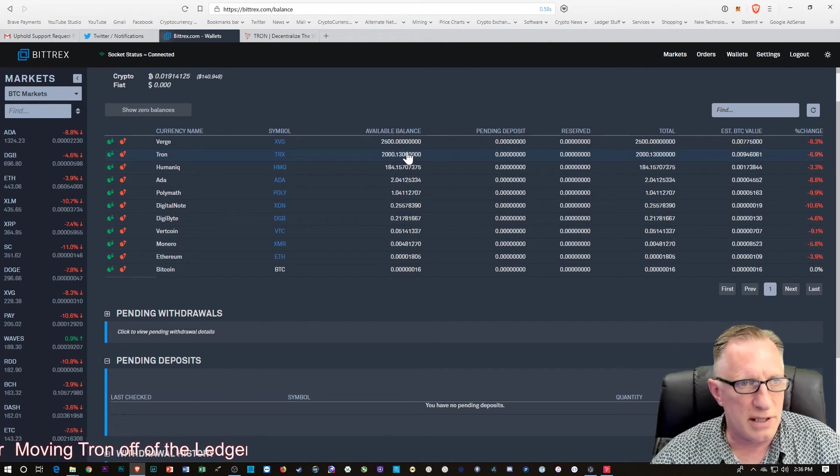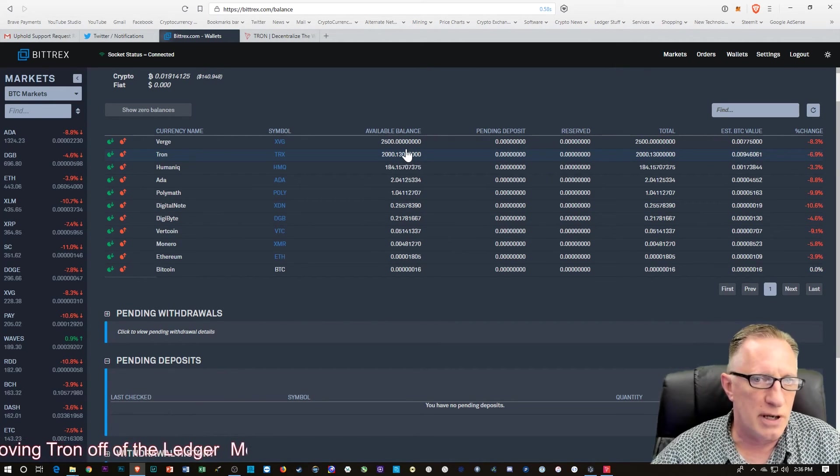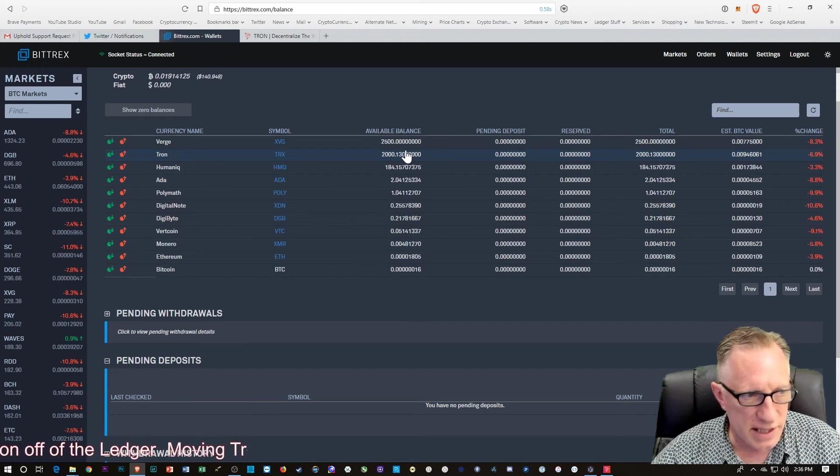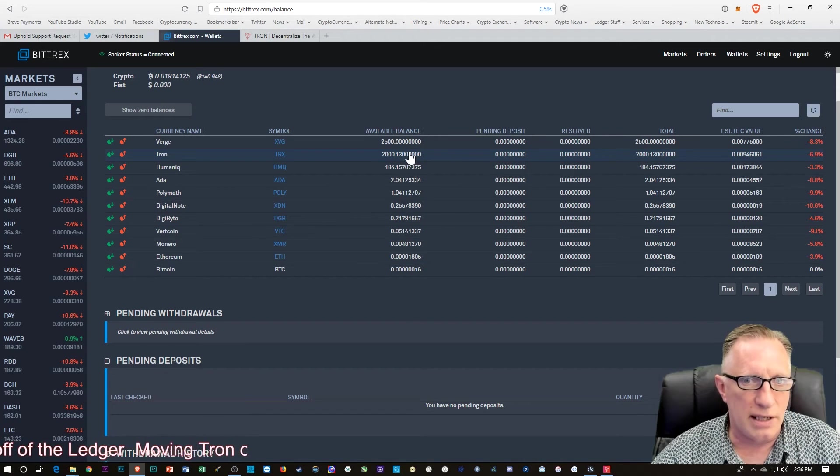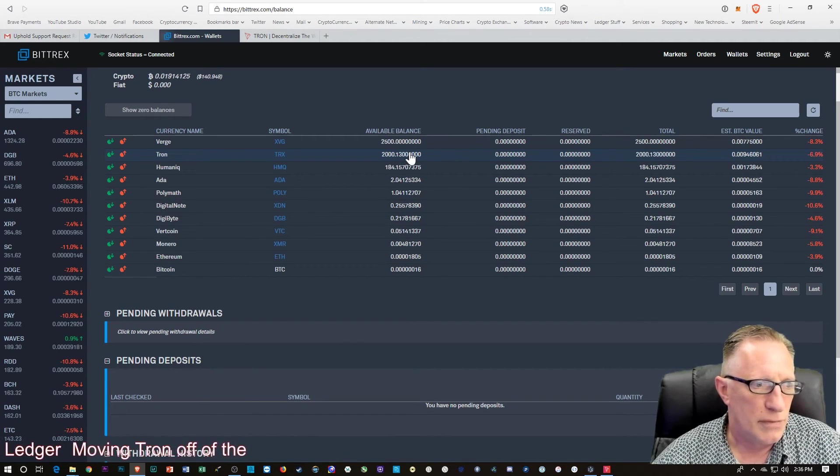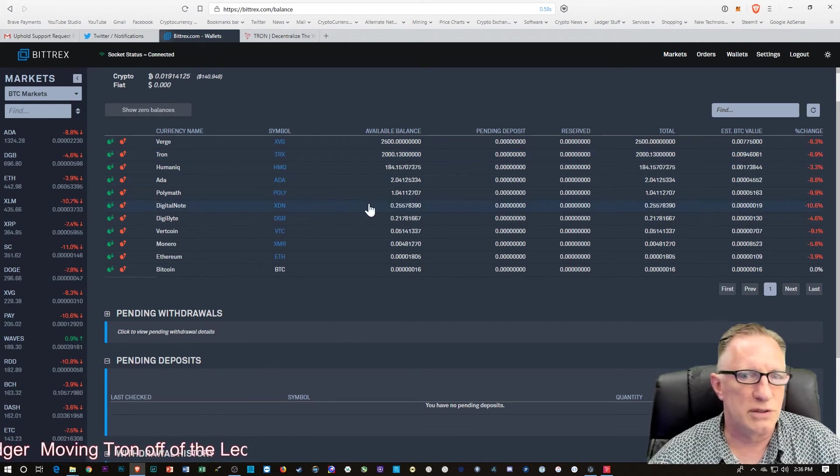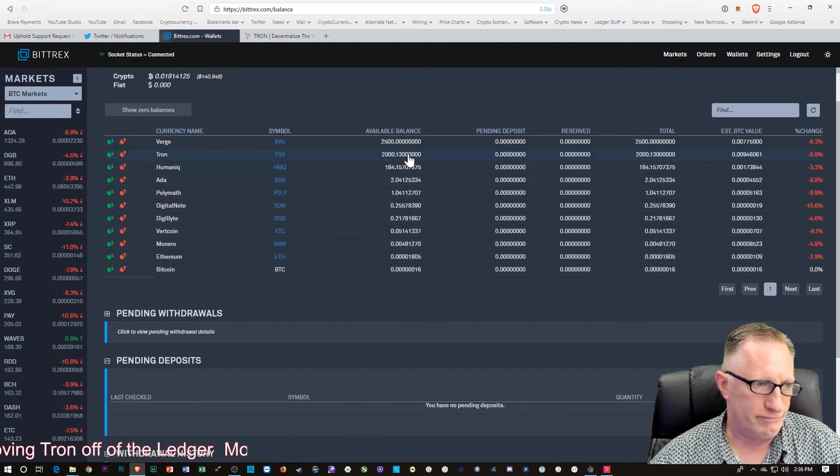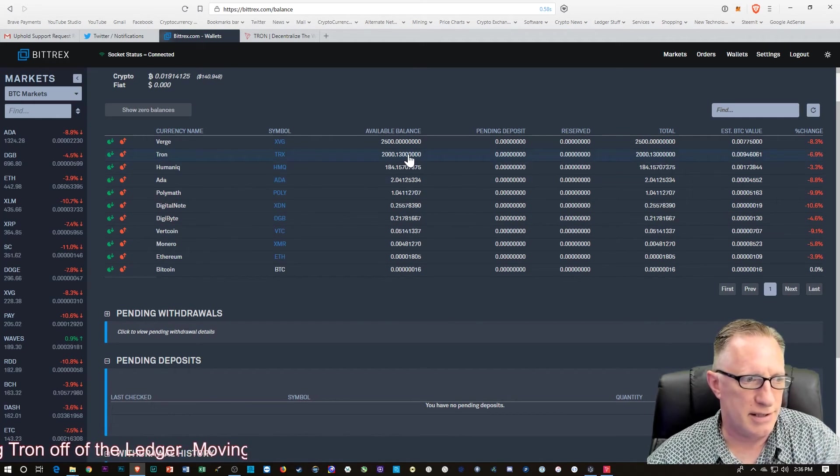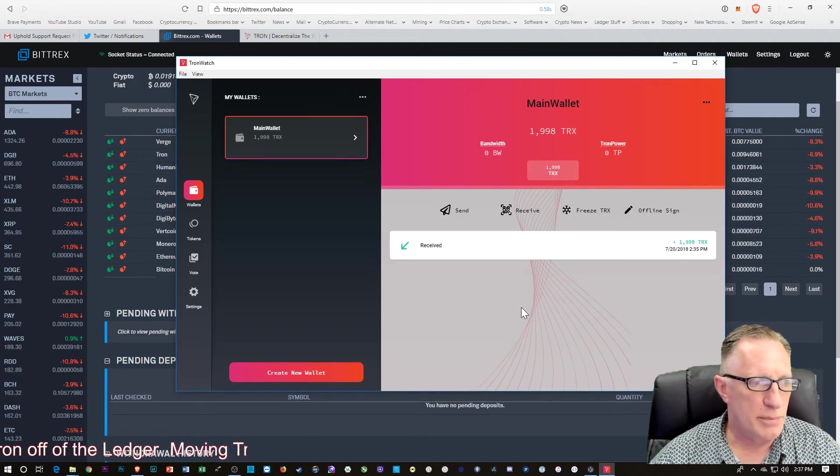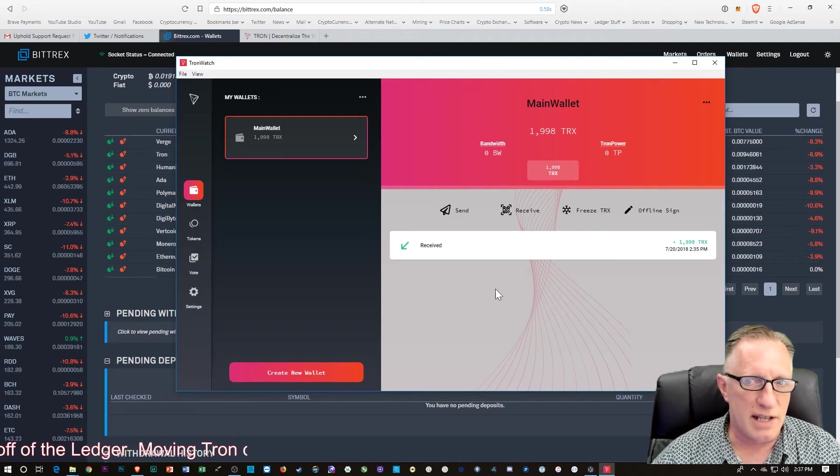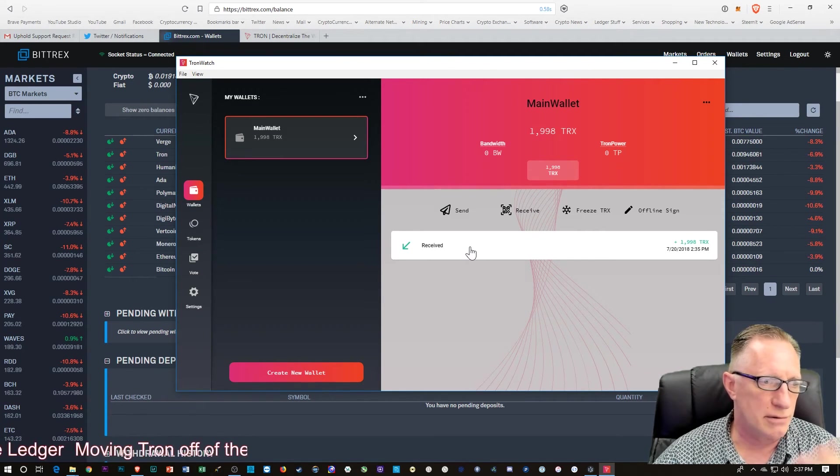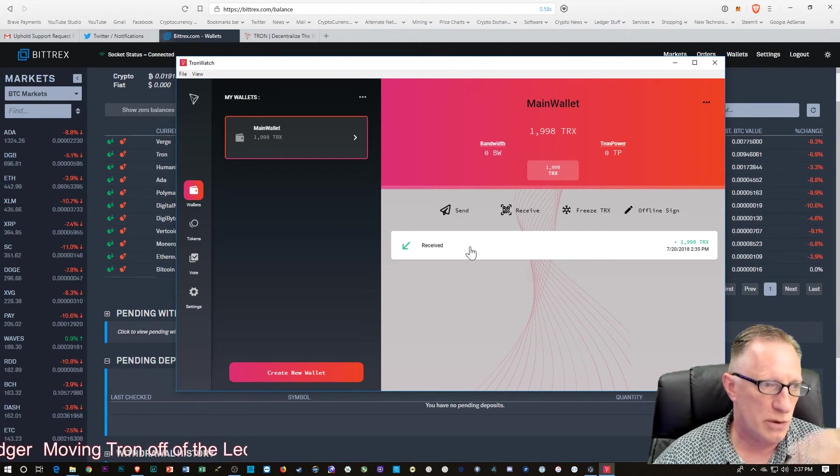That's the 2,000 that we transferred from the TronScan wallet ledger over to the back to Bittrex in case you needed to sell your Tron. And I moved it into the TronScan wallet for safe and secure long-term storage.